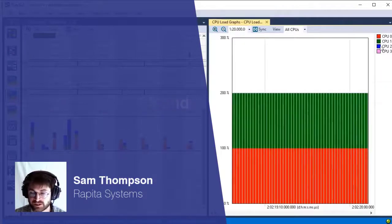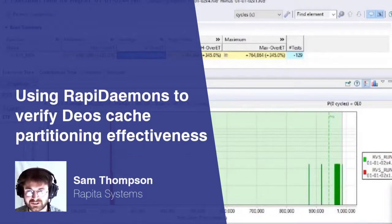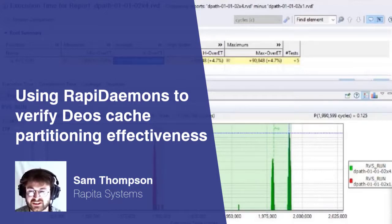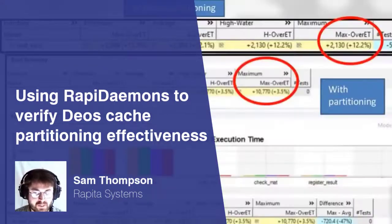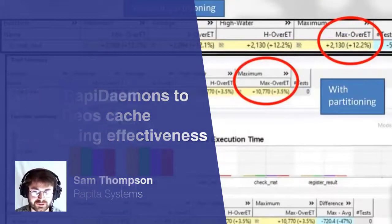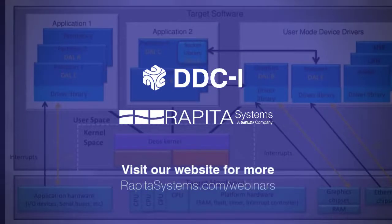In a real situation, we might not even know exactly where in our tasks we are getting our resource usage. To completely get rid of this problem, we use what we call Rapid Demons — these are very carefully designed pieces of code which will generate very intensive accesses to a particular resource.